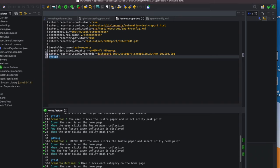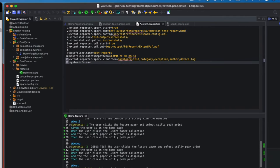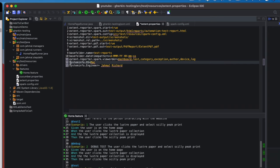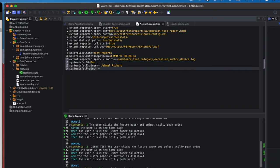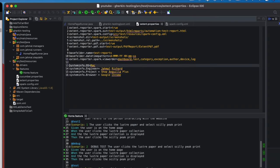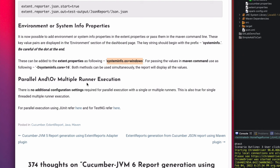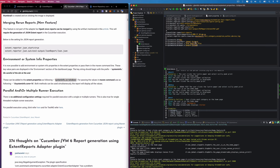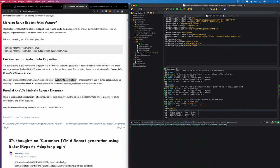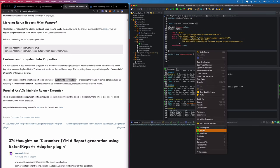Finally, we add system info properties — things like OS version, engineer name, project name, and browser. I'll copy the example and set 'systeminfo.OS=Mac,' add my name as the engineer, set 'project=ShopAngular Plus,' and set 'browser=Google Chrome.' Once those are added, clear the console, save the extent.properties file, go to the runner, and click Run As > JUnit Test.